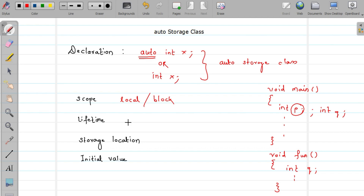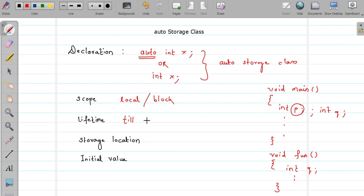Now let us see what the lifetime of an auto storage class variable is. These variables remain in memory until your function executes. For example, variable q remains in memory until the fun function is executing. When the function execution completes, the memory allocated for variable q is released.